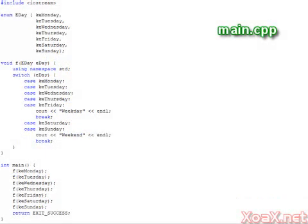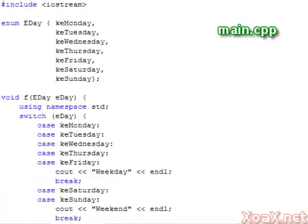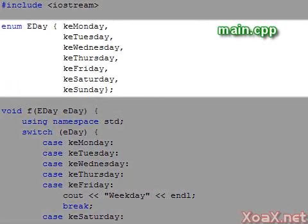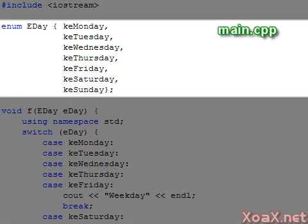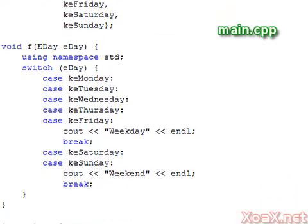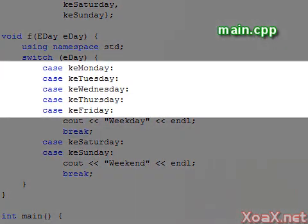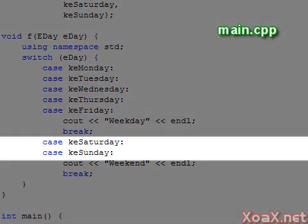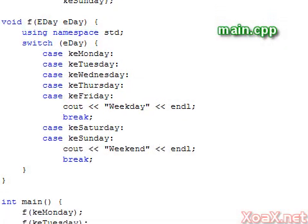Switch statements are versatile though, and we can stack several control paths into one easily. In this example, we add the remaining days of the week to our enumeration. In the switch statement, we put all the weekdays in one control path, and Saturday and Sunday in the other.